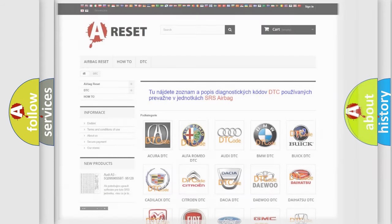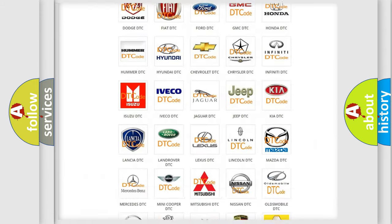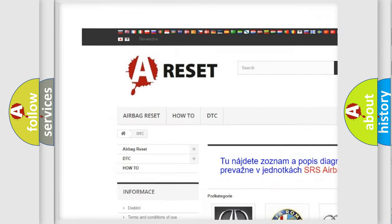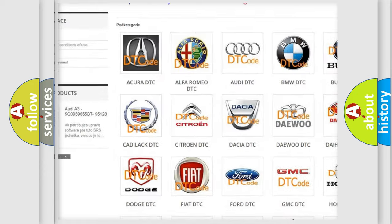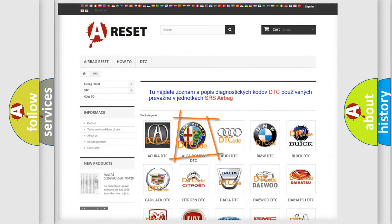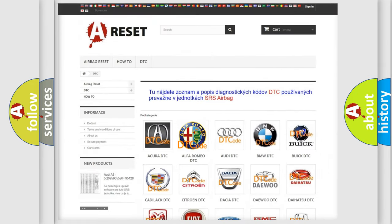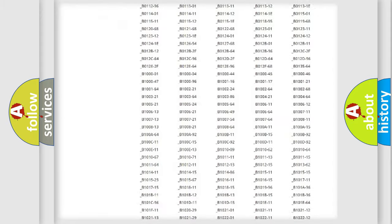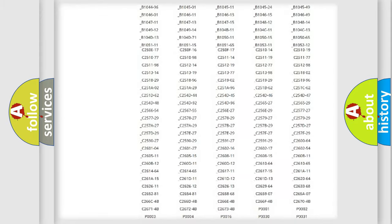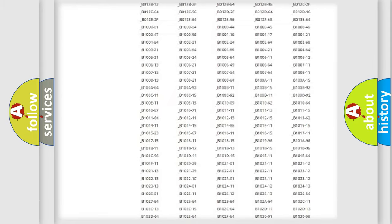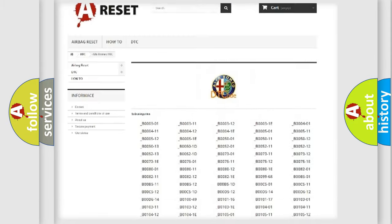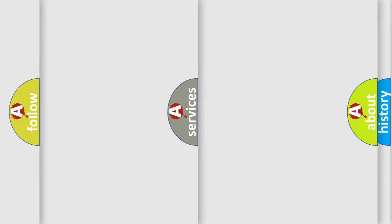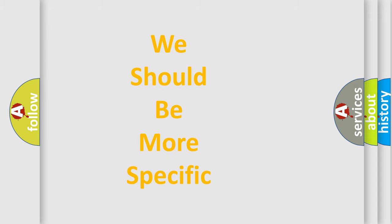Our website airbagreset.sk produces useful videos for you. You do not have to go through the OBD-2 protocol anymore to know how to troubleshoot any car breakdown. You will find all the diagnostic codes that can be diagnosed in Alfa Romeo vehicles, and also many other useful things.